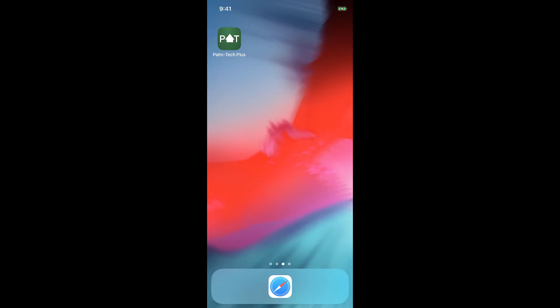This video is going to cover the basics of using the PalmTech app for the iPhone, iPad, and Android phones and tablets. For this video, we'll be looking at the app on an iPhone, however the app will look and function the same way on an iPad as well as on an Android device.